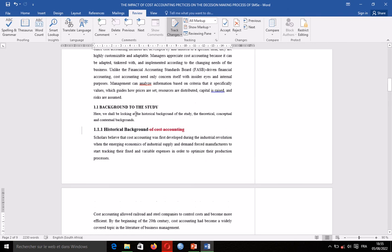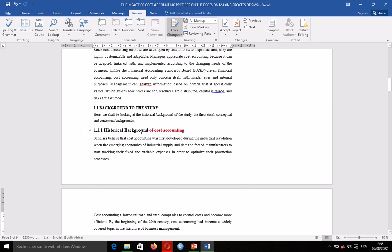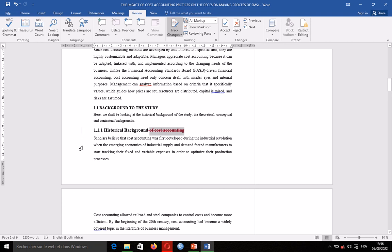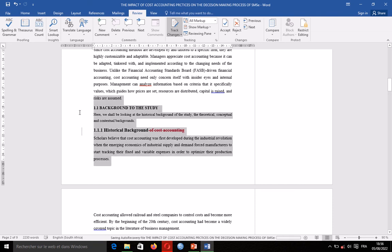When the person who has gone through your work has made any modification, you are going to see it struck out in red like this. You can see the line on the side indicating that. When the person has made this modification and you are okay with it, you select the area and come here to Accept.